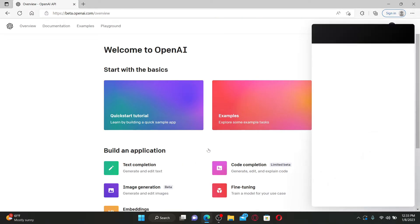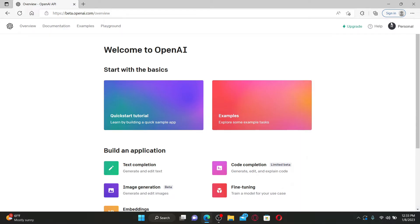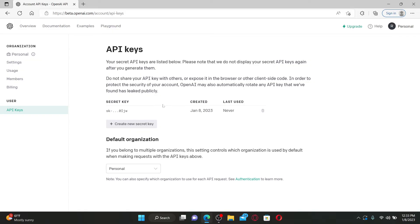Once you are logged into your OpenAI API, go and click on the personal icon at the top right. Now click on View API Keys. Your secret API keys are listed below.